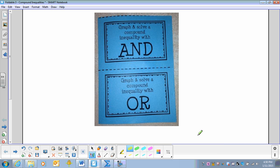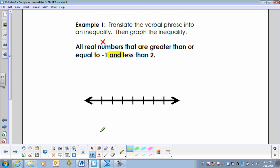We're going to graph and solve a compound inequality with the word 'and,' and graph and solve a compound inequality with the word 'or.' Example 1: translate the verbal phrase into an inequality, then graph it — all real numbers X that are greater than or equal to negative 1 and less than 2. This is a compound inequality with the word 'and,' so go ahead and write the two inequalities and graph them.